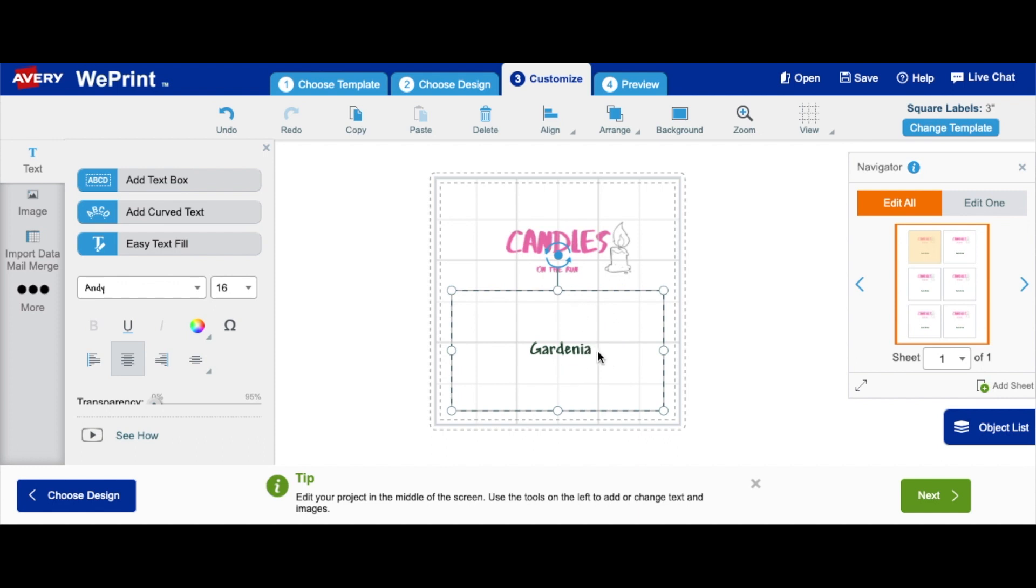And then you also want to input your size and your net weight. The net weight, let's say, is 150 grams, which is the size.